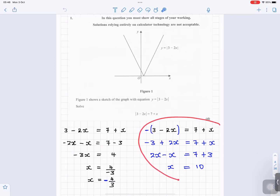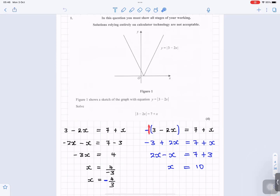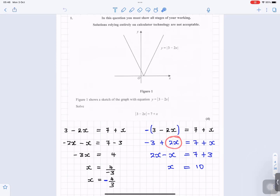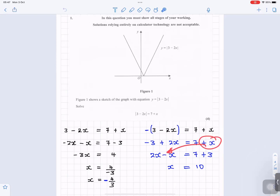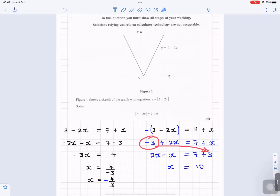On the right-hand side, we do it with the negative. Move the bracket — imagine there's a 1 here. Minus 1 times 3 is minus 3. Minus 1 times minus 2x is plus 2x. That equals 7 plus x. Plus x goes to the left, it becomes minus x. So 2x minus x. And minus 3 goes to the right, it becomes plus 3. 7 plus 3 is 10. So x equals 10.